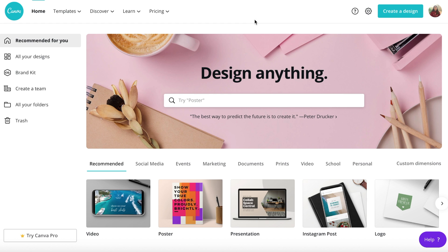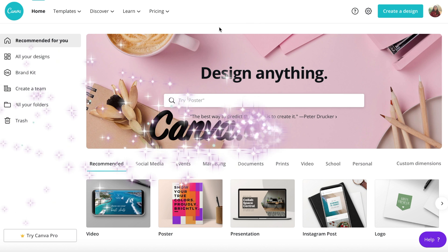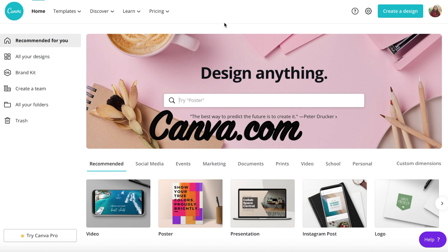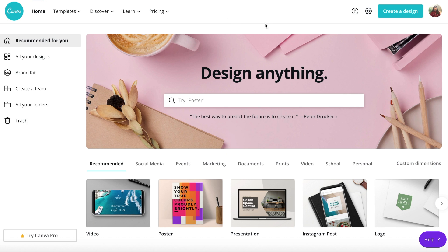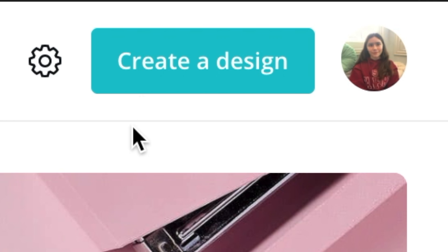The website I use is canva.com. It's very free and I just used my account that I'm using. Obviously, the first thing you want to do is create a design.